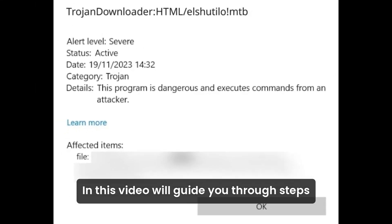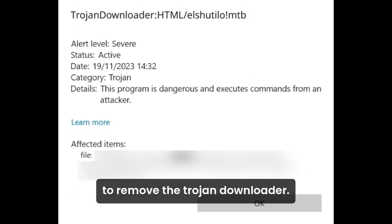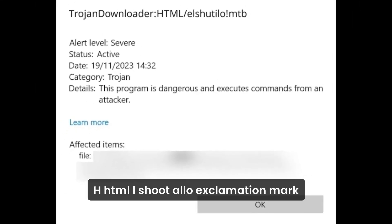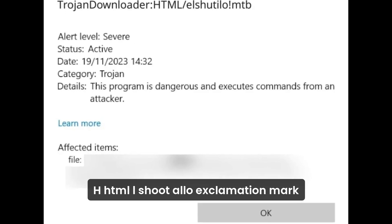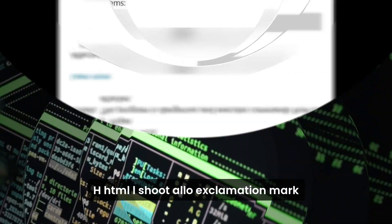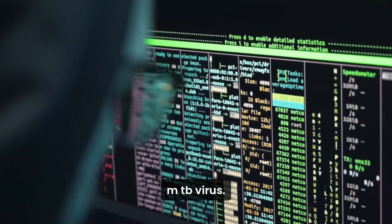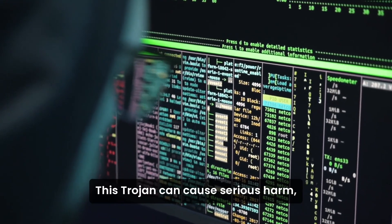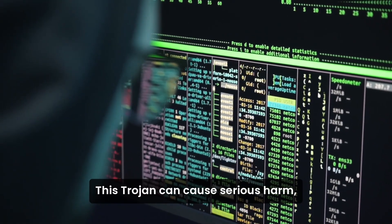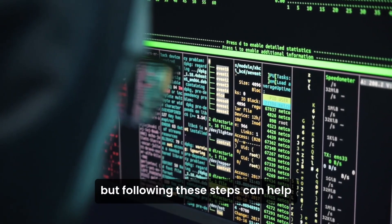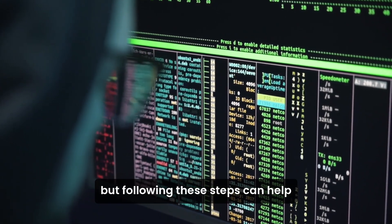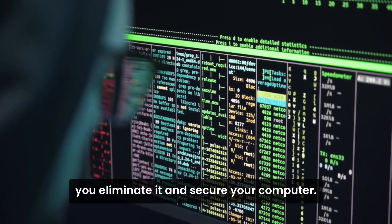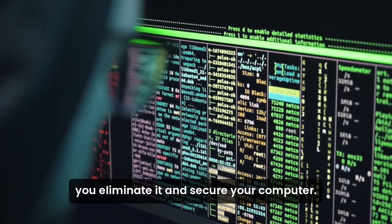In this video, we'll guide you through steps to remove the Trojan Downloader. This Trojan can cause serious harm, but following these steps can help you eliminate it and secure your computer.